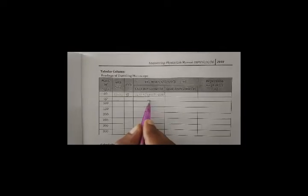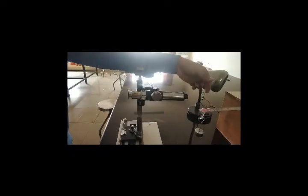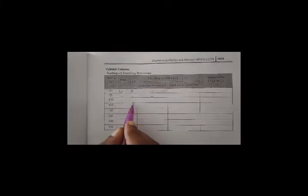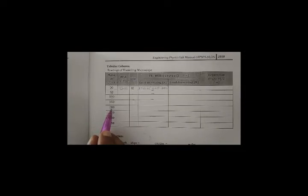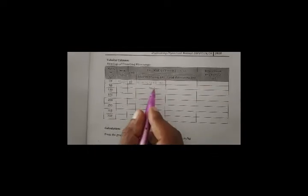Repeat the same procedure by applying loads of 100, 150, 200, 250, 300 g and so on. For each load, adjust the traveling microscope height, note the MSR and CVD, and calculate the corresponding total reading.